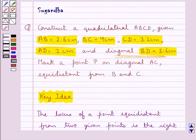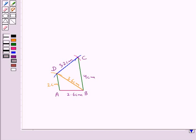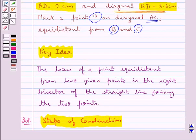Next, we are supposed to mark a point P on the diagonal AC of the quadrilateral ABCD such that point P is equidistant from points B and C. First of all we join AC to get diagonal AC. Since the locus of a point equidistant from two given points is the perpendicular bisector of the straight line joining those two points,